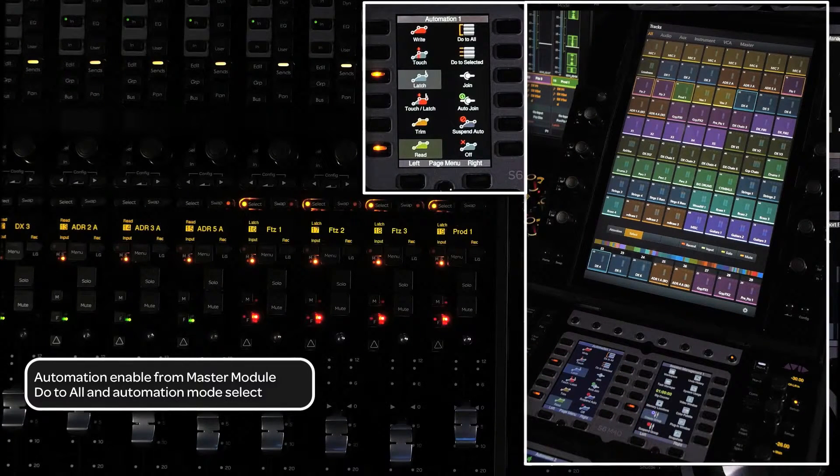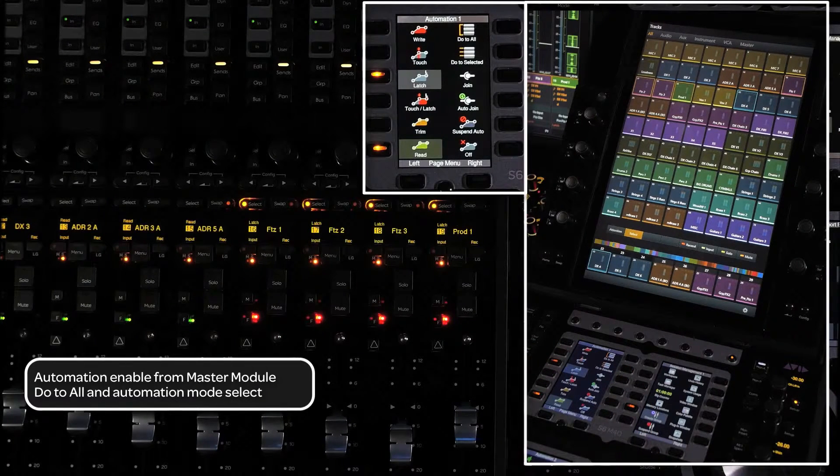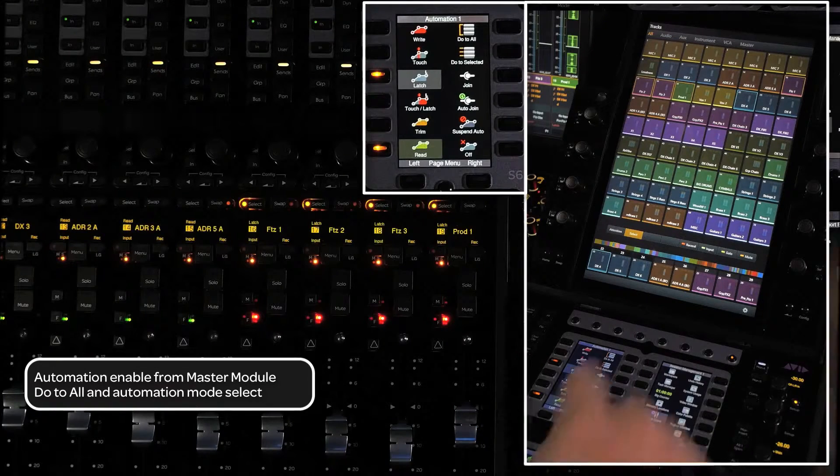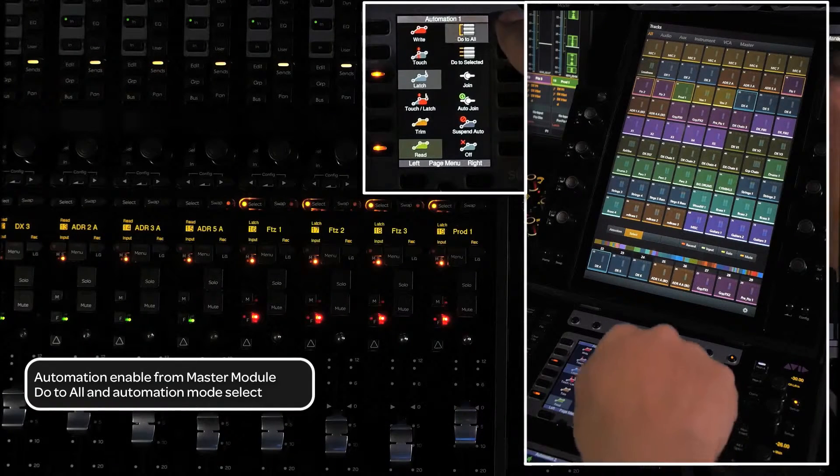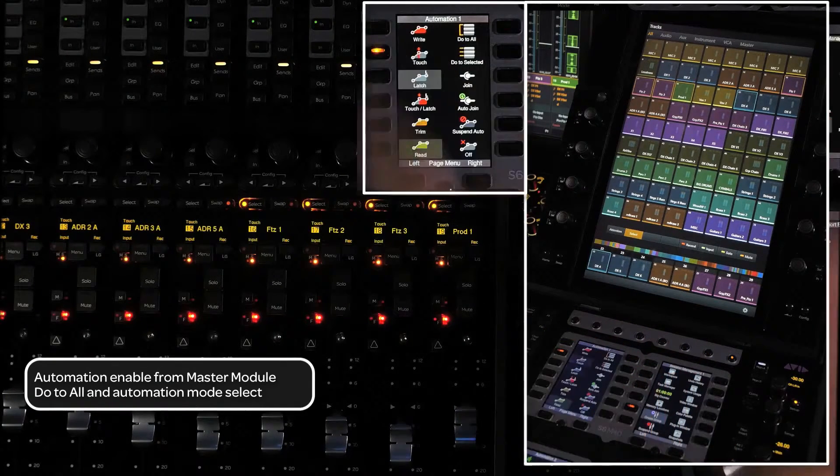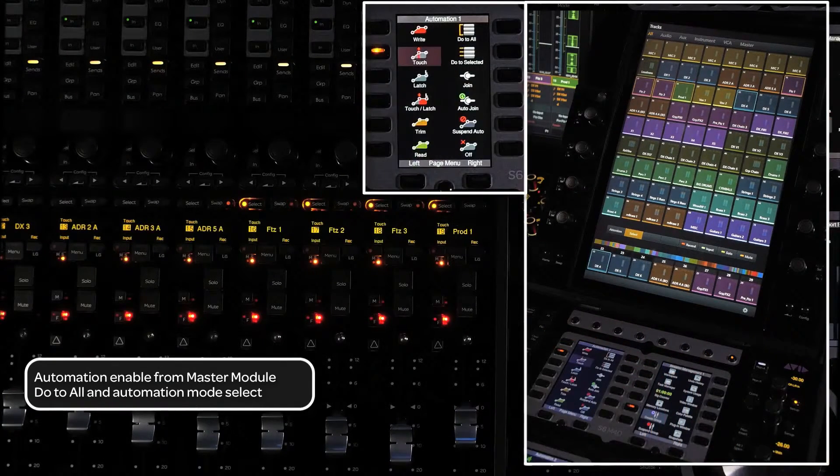If you want to enable an automation mode for all channels, just press the Do to All soft key and then press the automation mode that you want to enable.